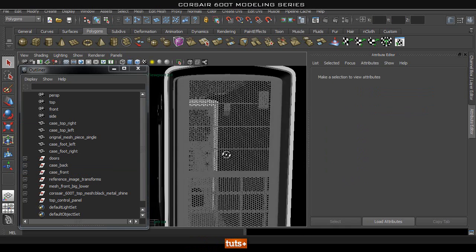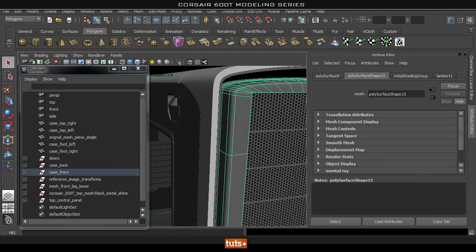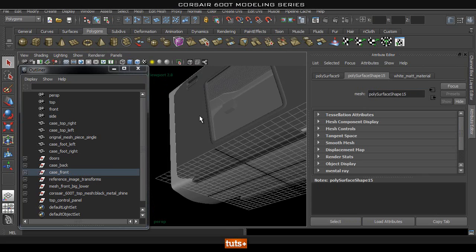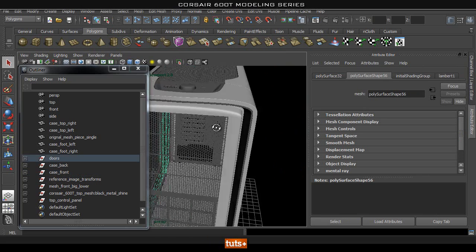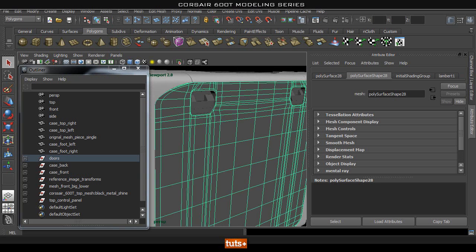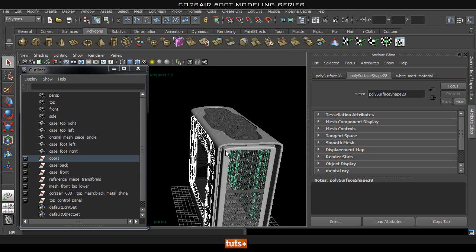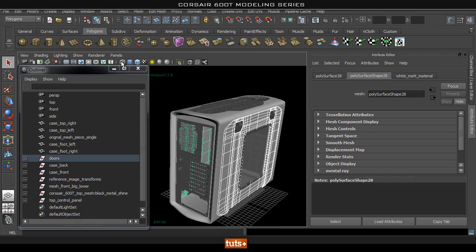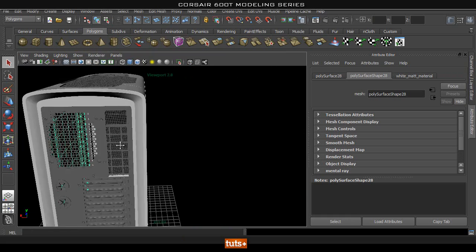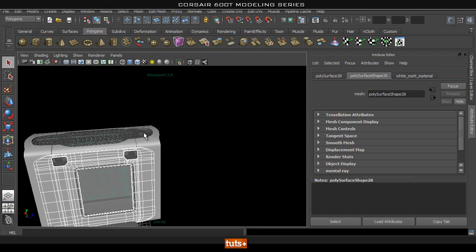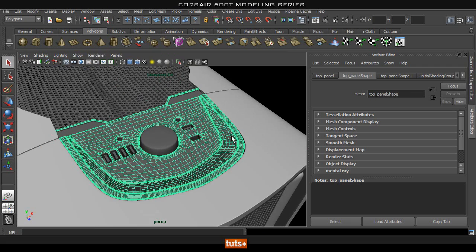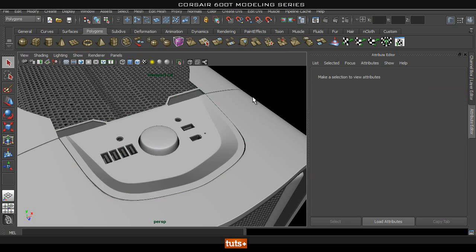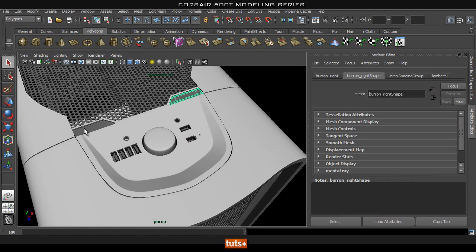Now let's see what else needs to be white. This needs to be white as well, so I apply the exact same lambert material we used before. Obviously these doors are going to be white, so I apply my white material to those too. And let's add the white material on the top here as well — and I'm pretty sure these buttons are white as well.